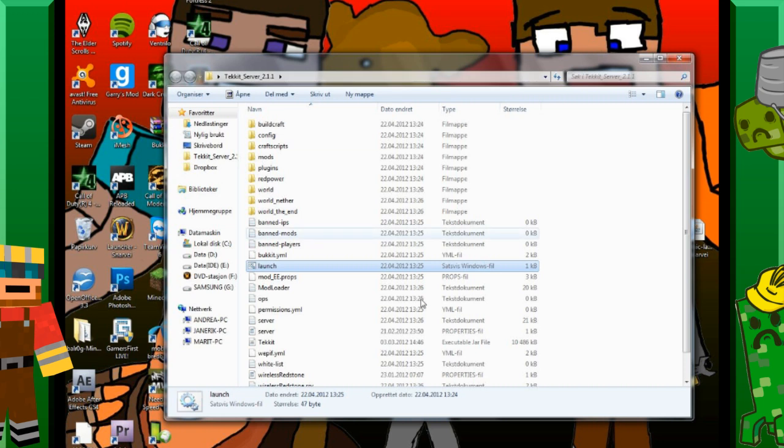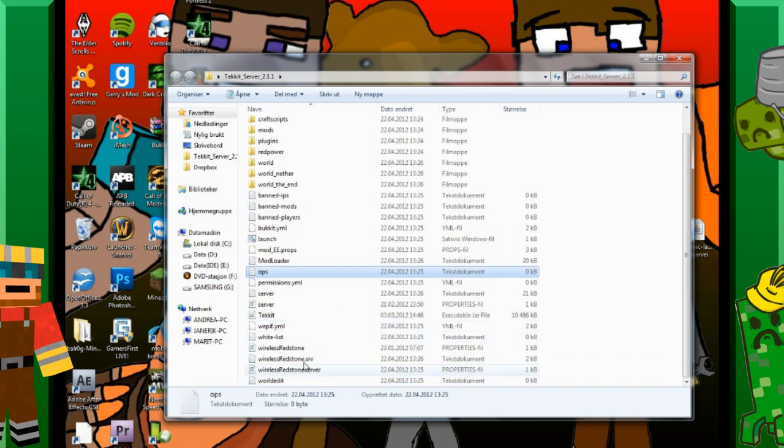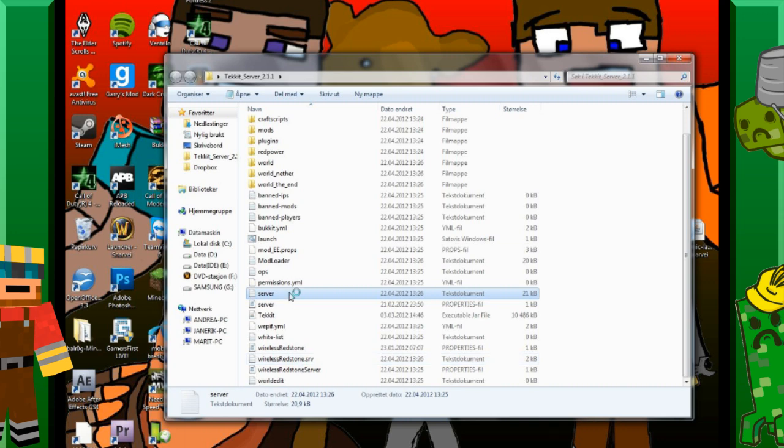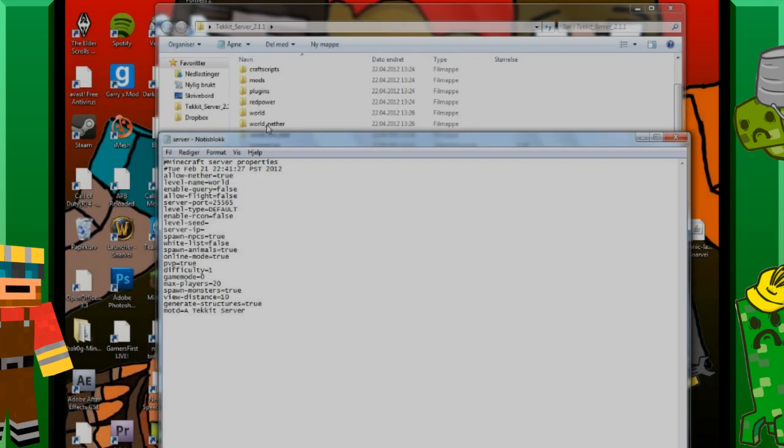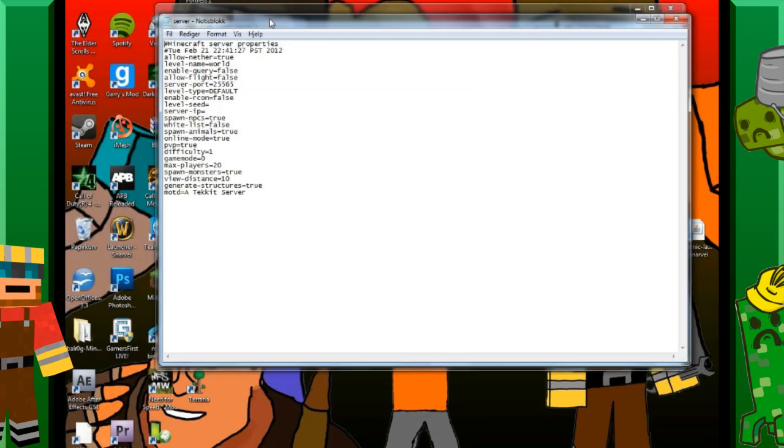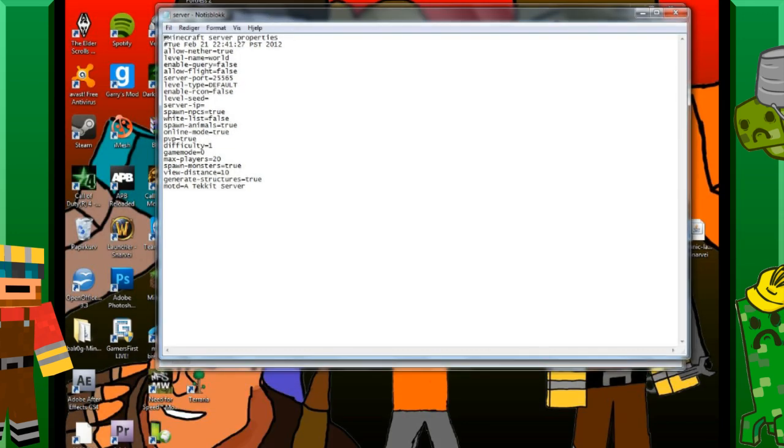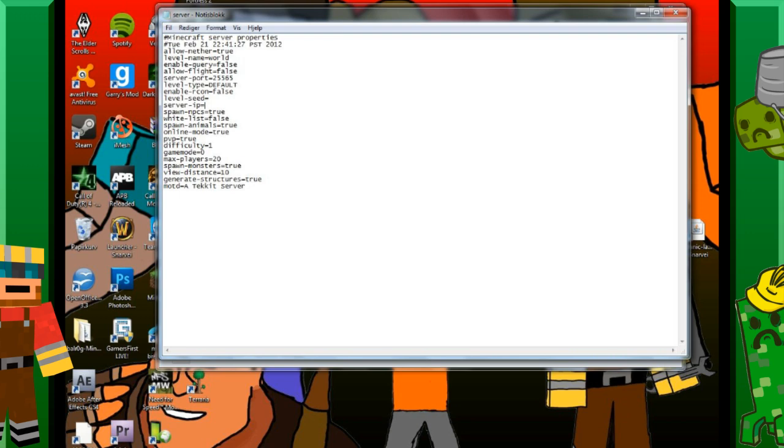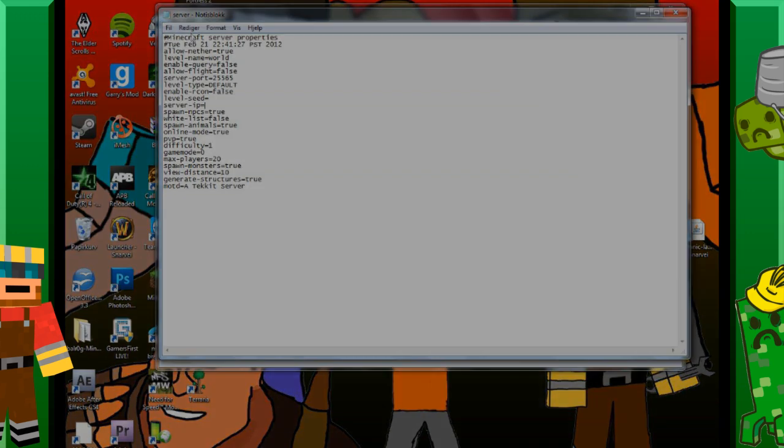And now we can close that out. So now you want to go to server properties. You want to open it with a text editor or something. So the things we want to change. It's the server IP. So you probably want to port forward your router. That's pretty easy. I have showing you that in another tutorial. So your friends can play with you and stuff.